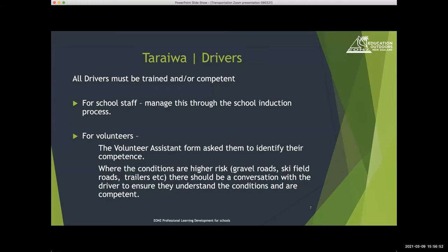For volunteers, the volunteer assistant form asks about their competencies, but it's really key when you're asking them to drive in higher-risk conditions — for example, gravel roads up ski fields or towing a trailer — to have a robust conversation to ensure they understand what they're being asked to do and that they're competent. The ski field is a classic example: have they driven up a ski field road before, do they know how to put on chains, do they have chains? It's really important to record those conversations, what the answers were, and any training staff have had for those particular situations.